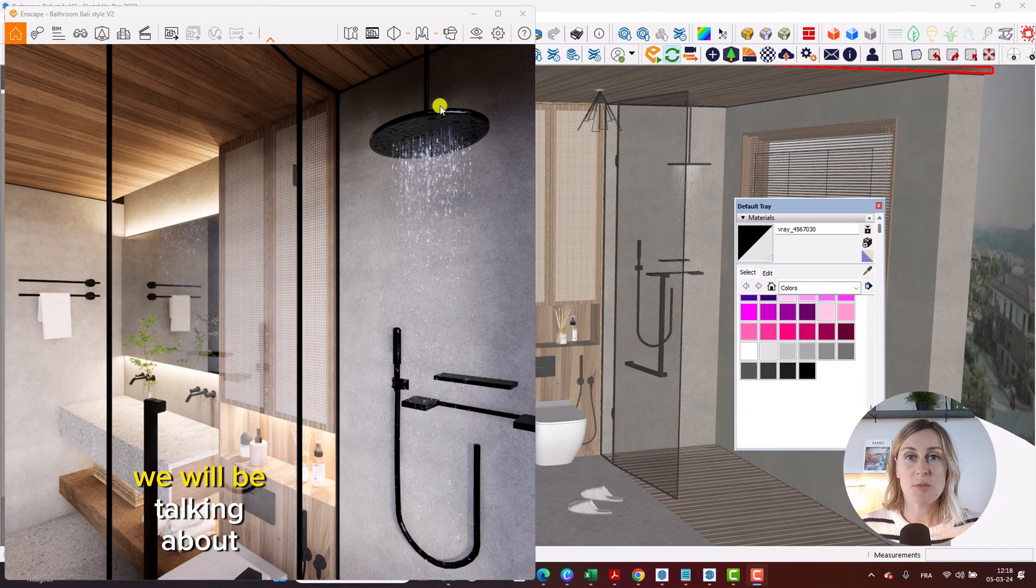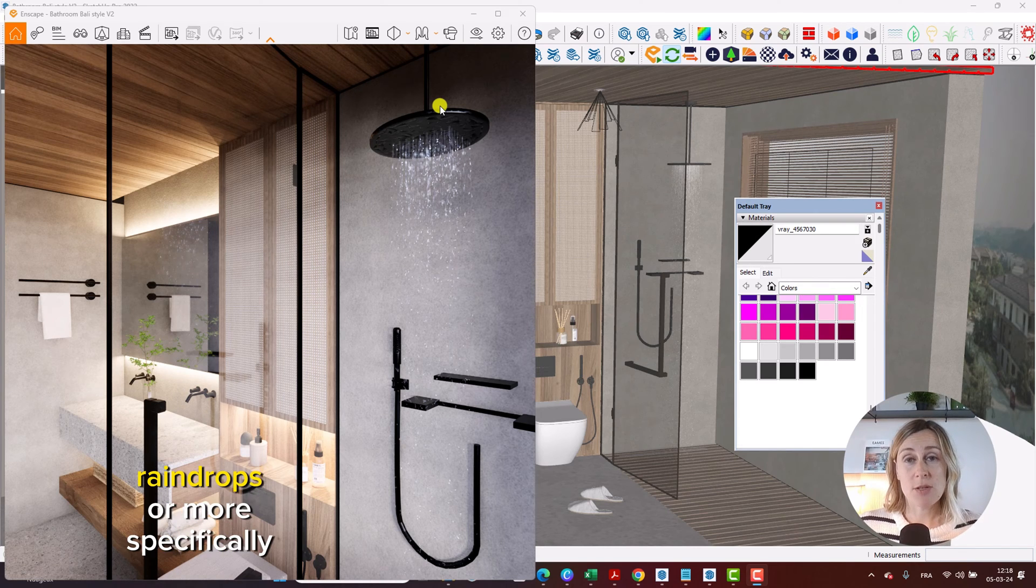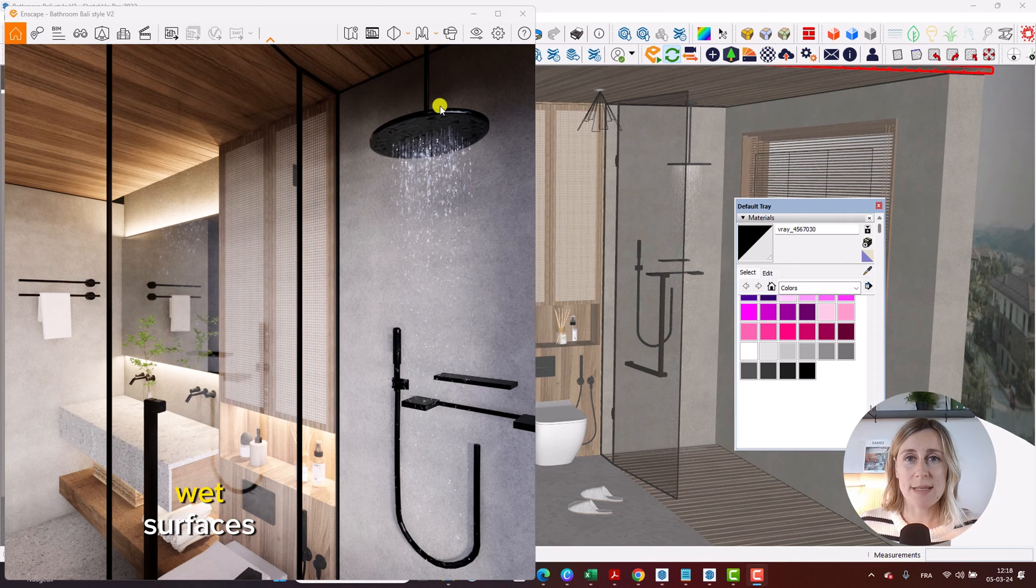In today's tutorial, we will be talking about raindrops or more specifically wet surfaces.